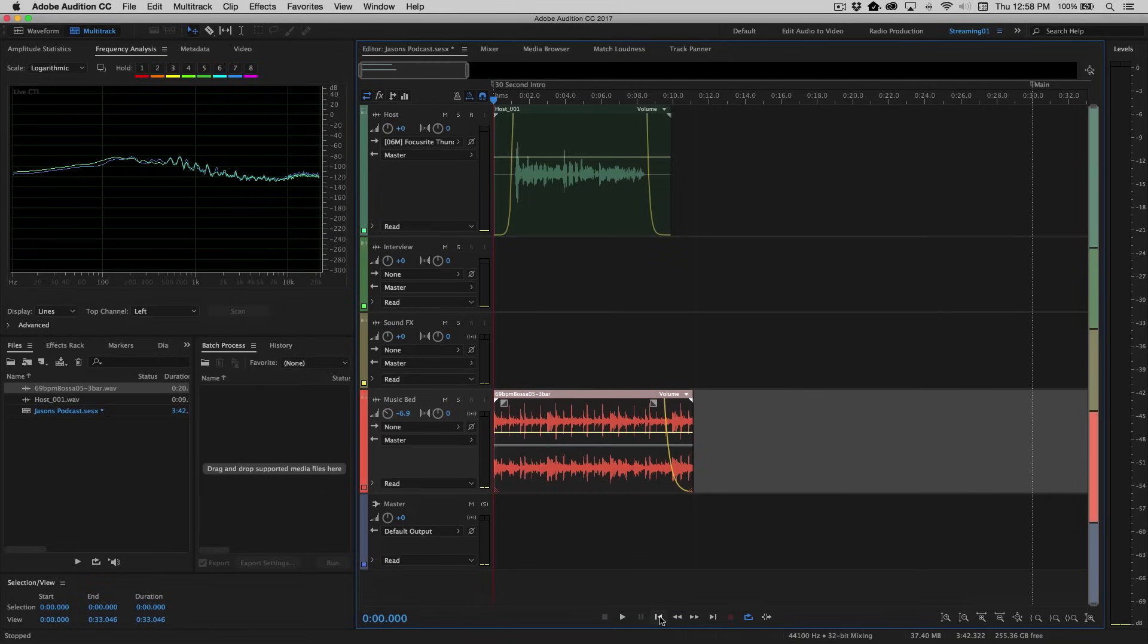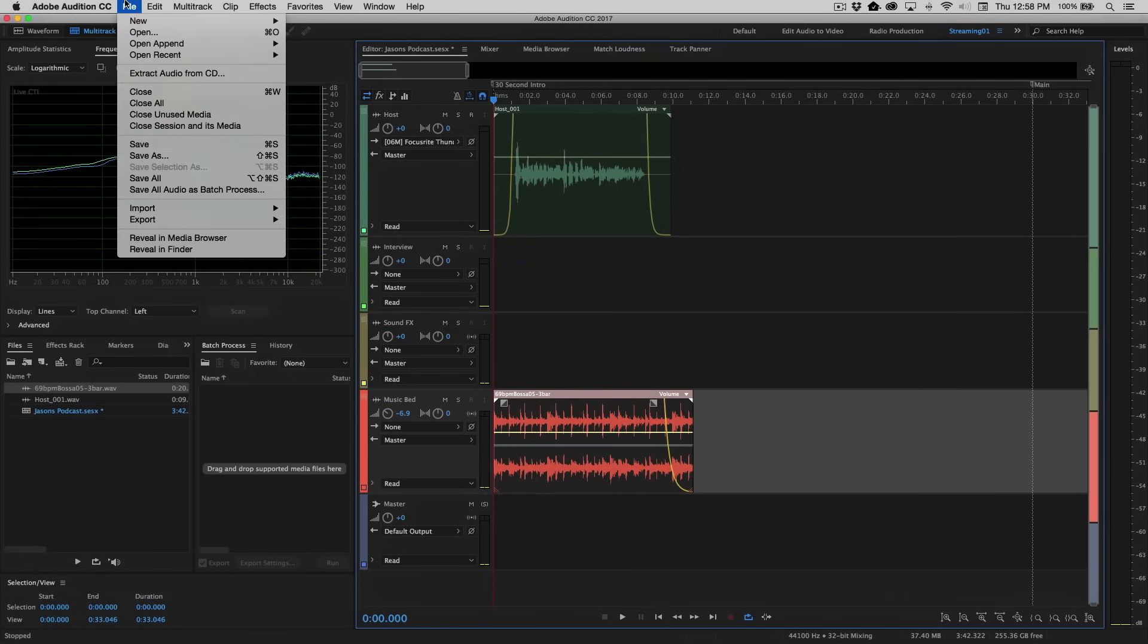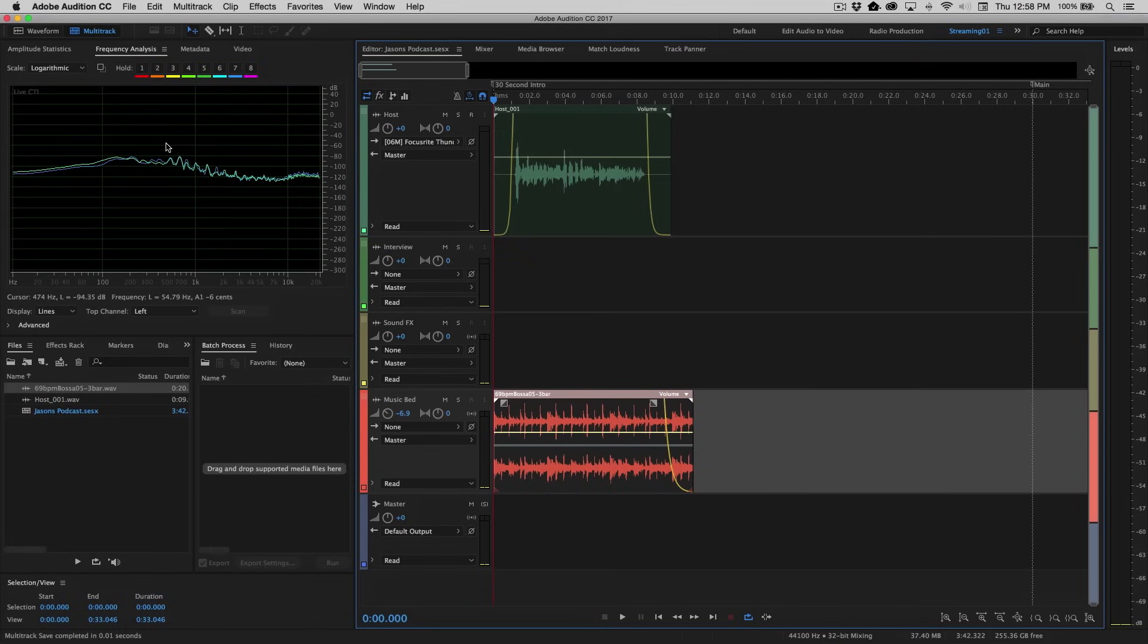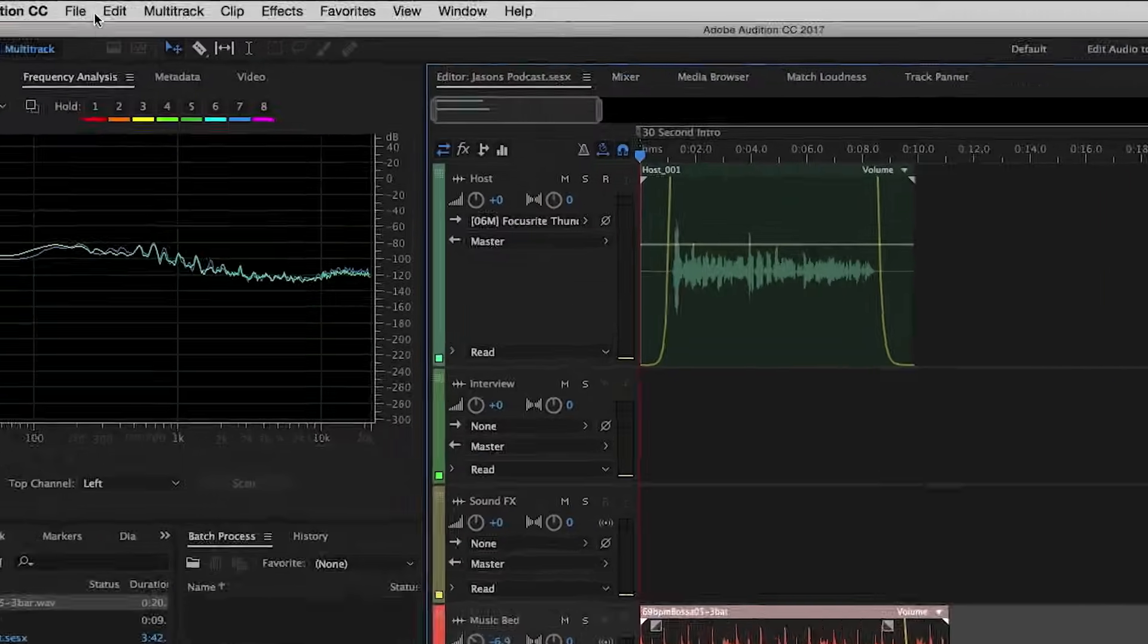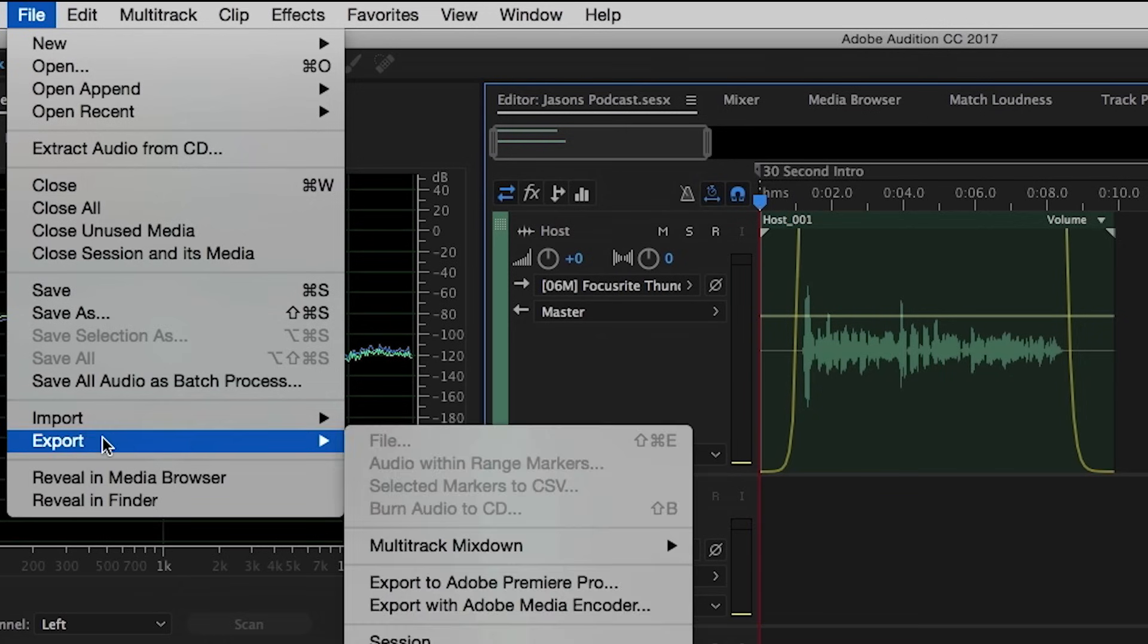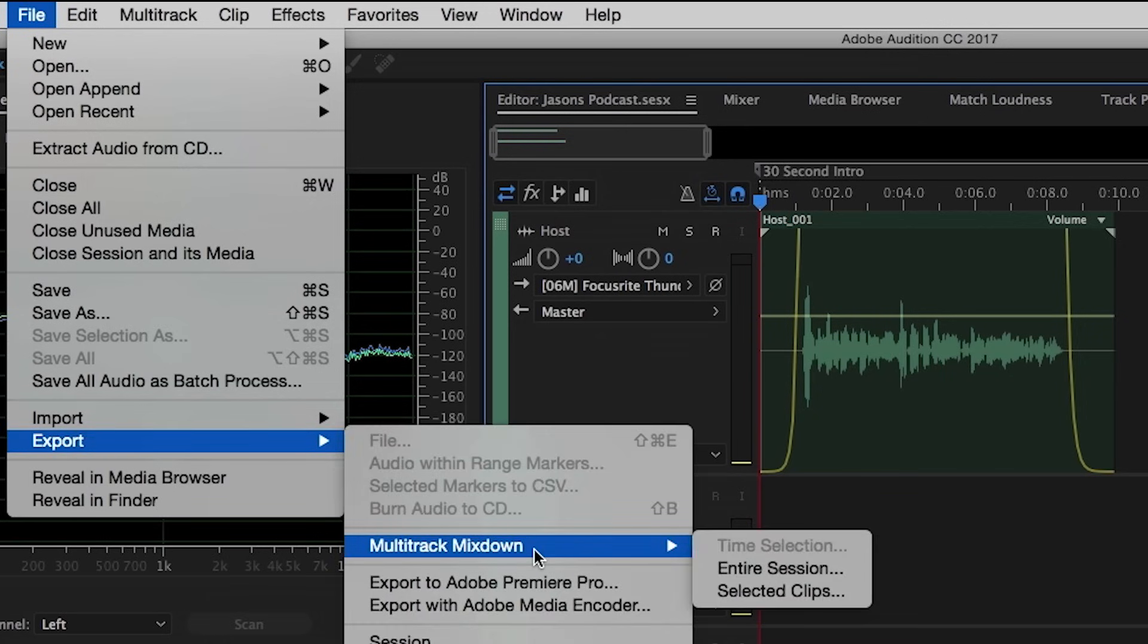So at this point now, I'm going to go ahead and save this. I'll save the changes that I just made by going up to File, Save. And now we have the ability to export this. So the first thing that you'll do before you create the file that you're going to upload for your podcast, we first need to combine all of these tracks, and that process is known as performing a mixdown. So from the File menu, we'll go to File, Export, Multi-Track Mixdown, Entire Session.